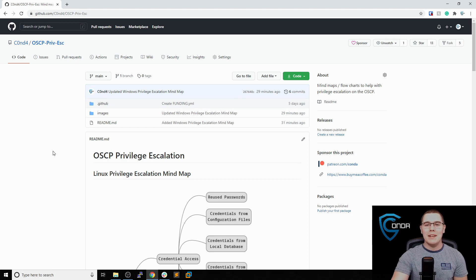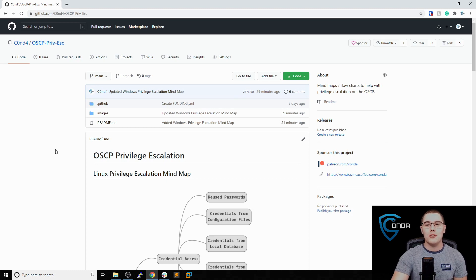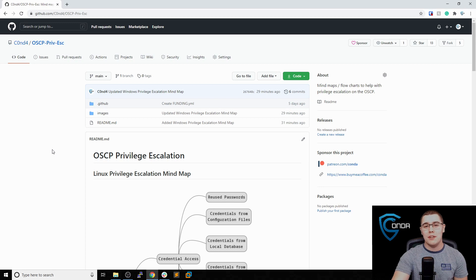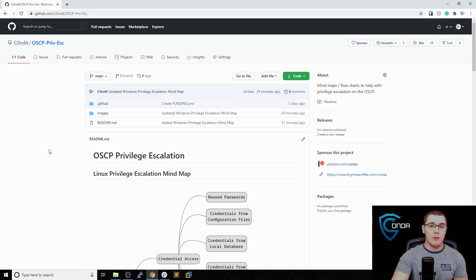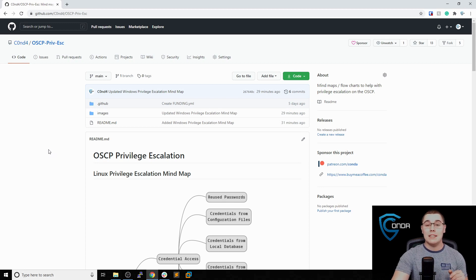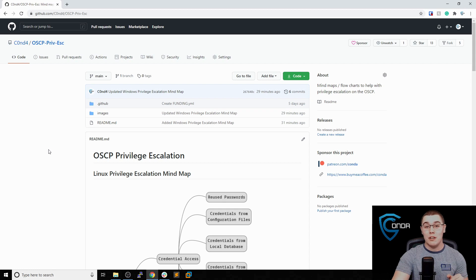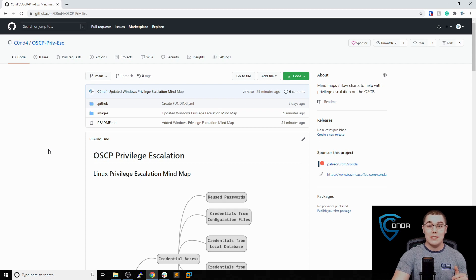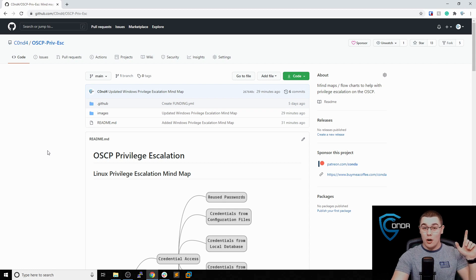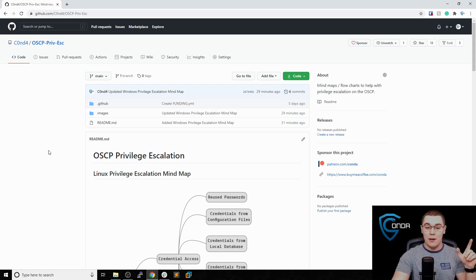Hey, what's going on everybody? My name is Brandon, and today I want to talk to you about a Windows Privilege Escalation methodology that really helped me when I was going through the OSCP. I did make a very similar video to this on Linux Privilege Escalation, so if you haven't seen that, I should have a card popping up now you can check out.